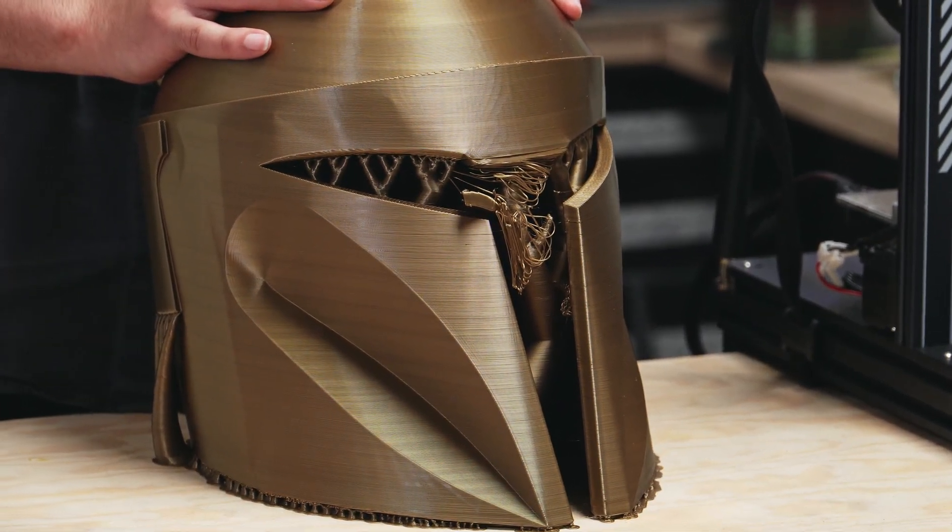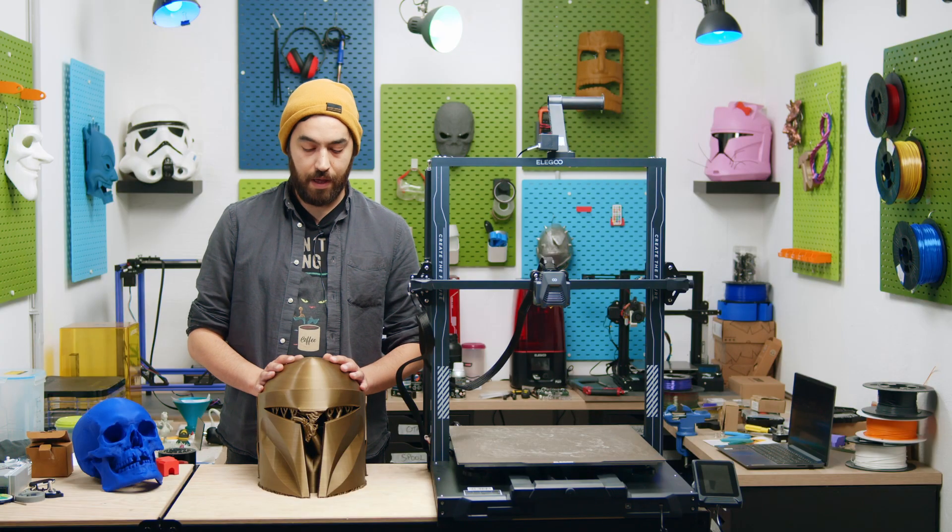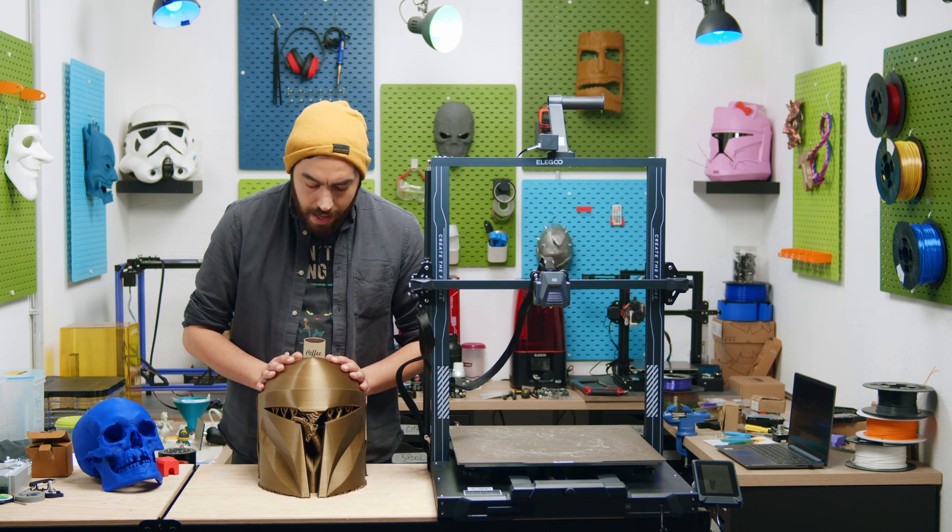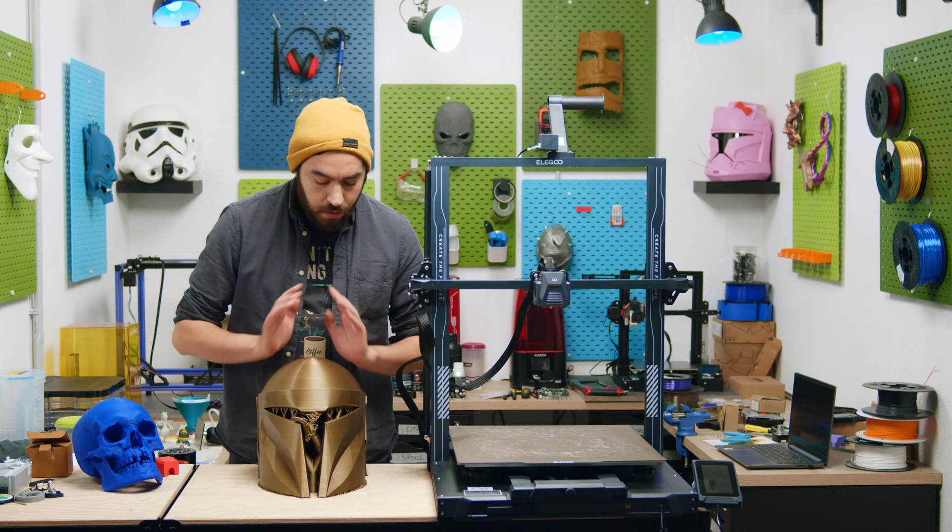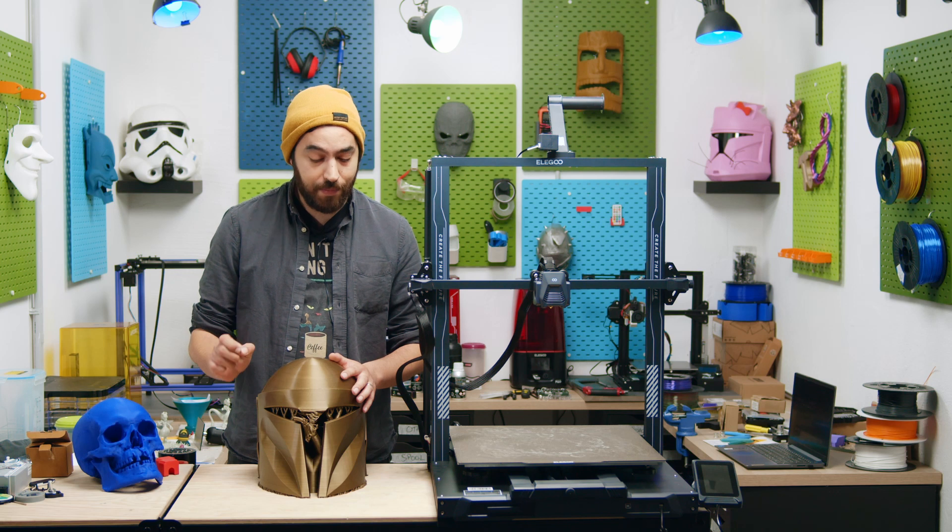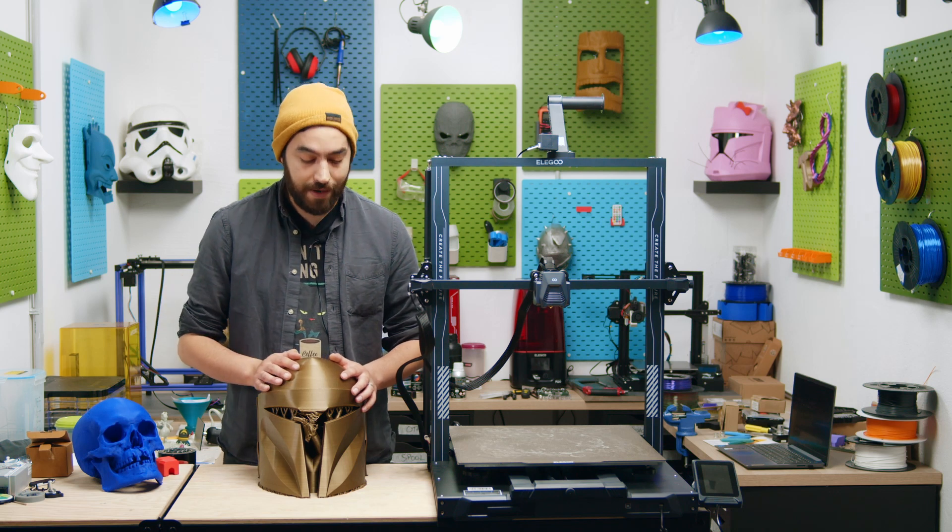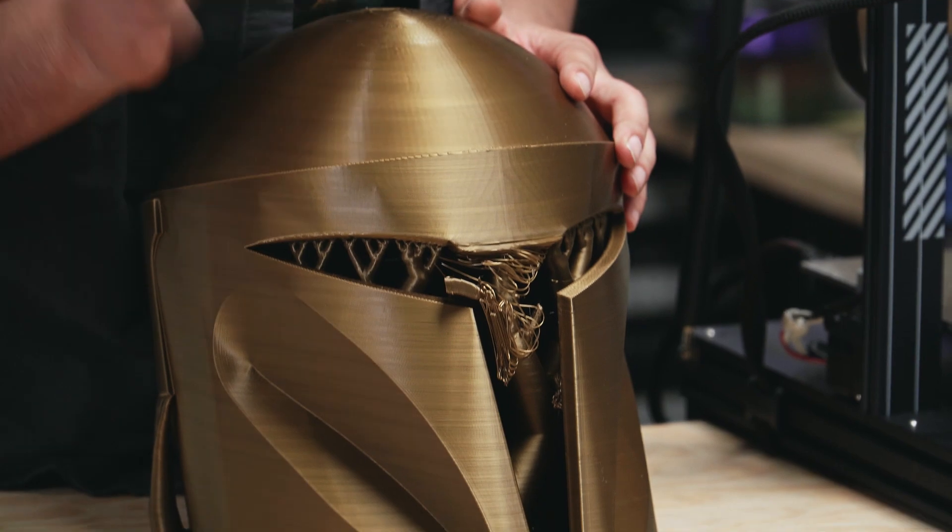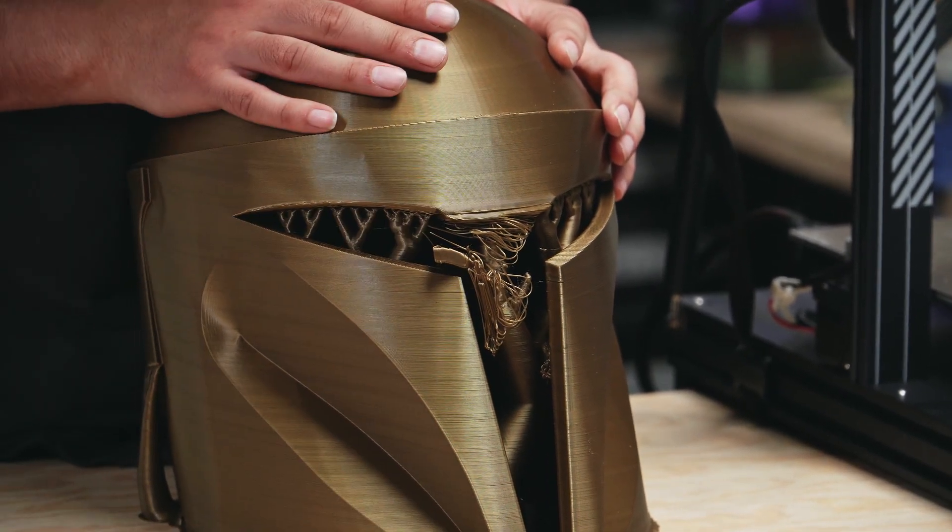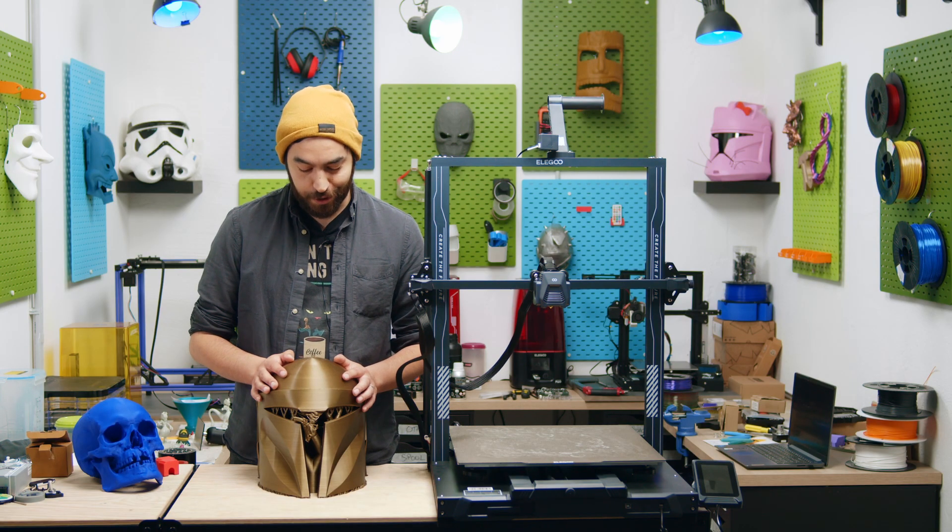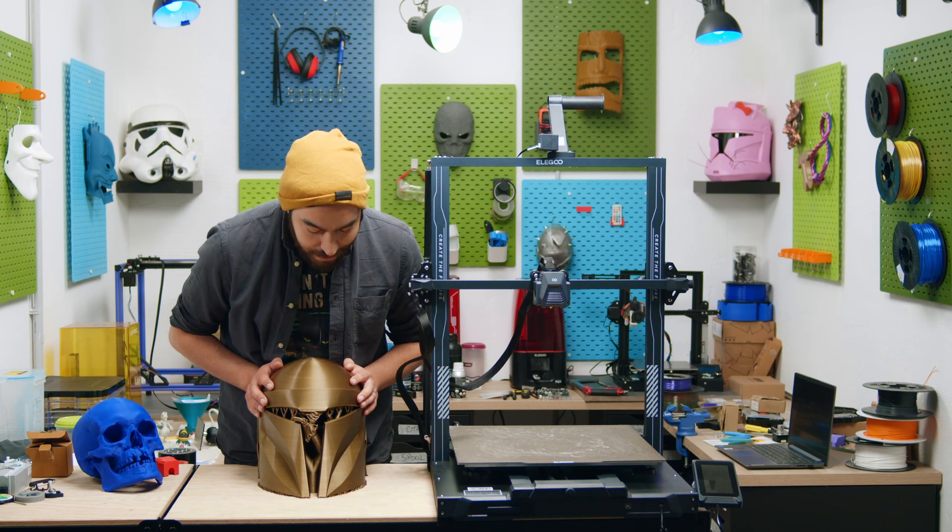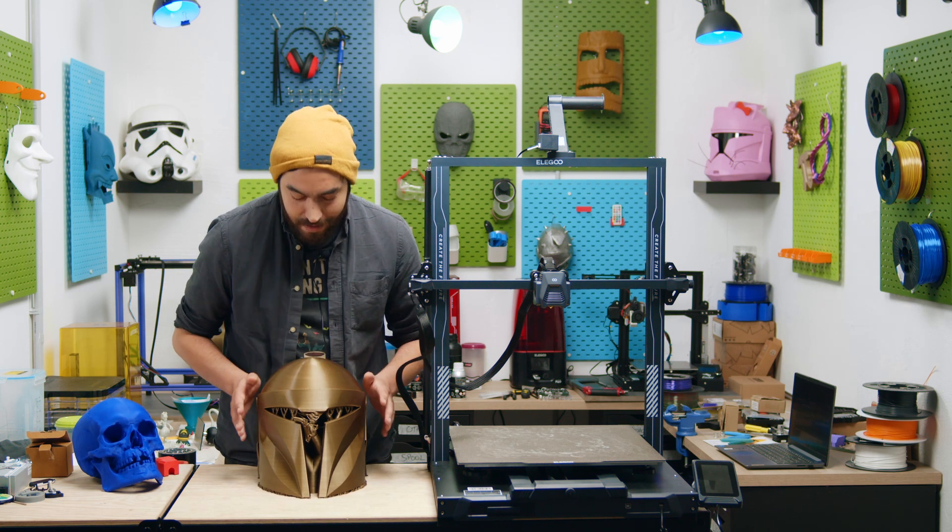So this was printed with Prusaslicer, the Alpha 6, I believe, and it came out wonderfully. This was a 0.8mm nozzle with 0.3mm layer height. So, wonderfully, except this bit right here, and this is my fault because of the supports that I chose, the support settings, but hopefully next time I'll get this right.